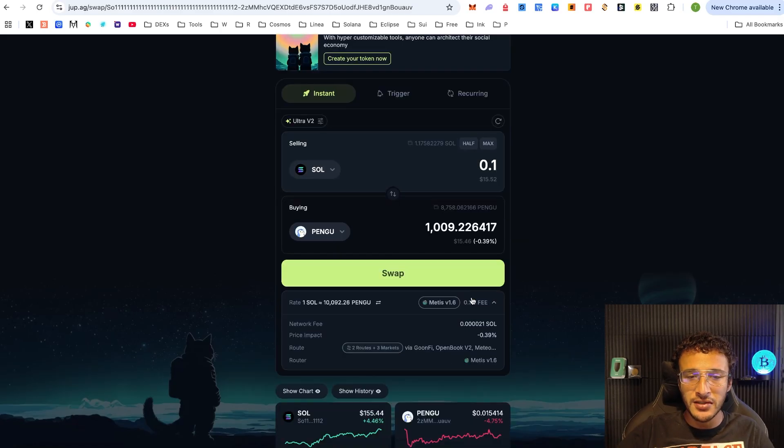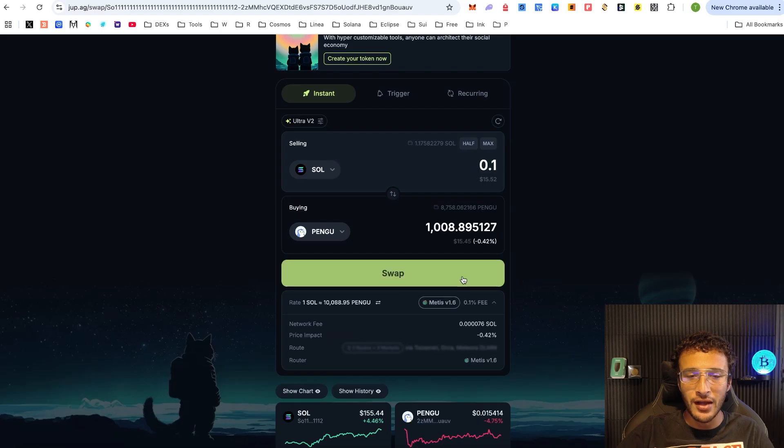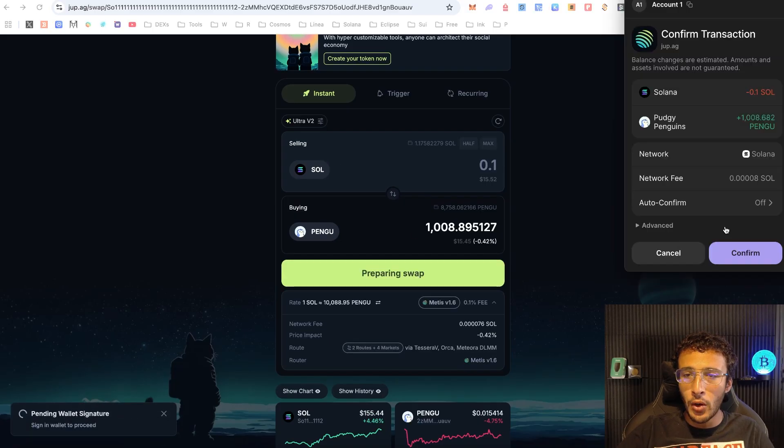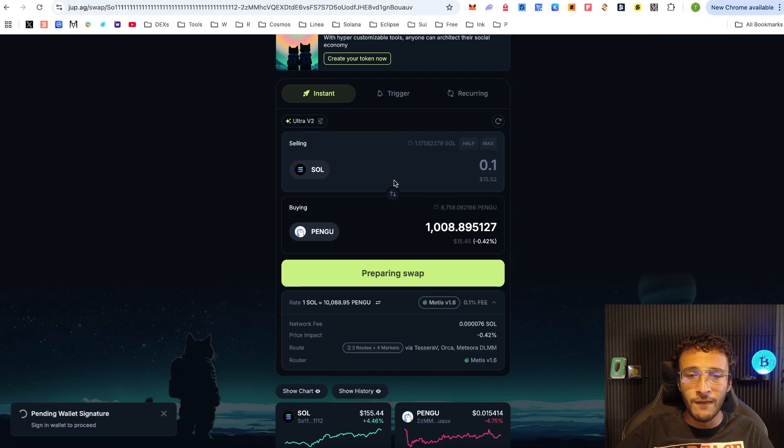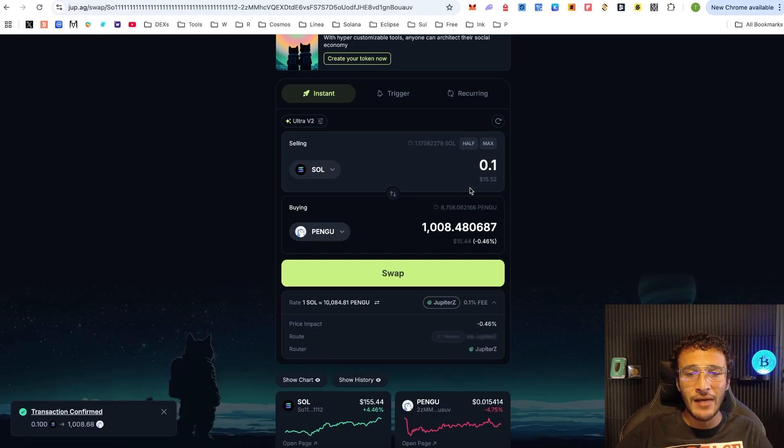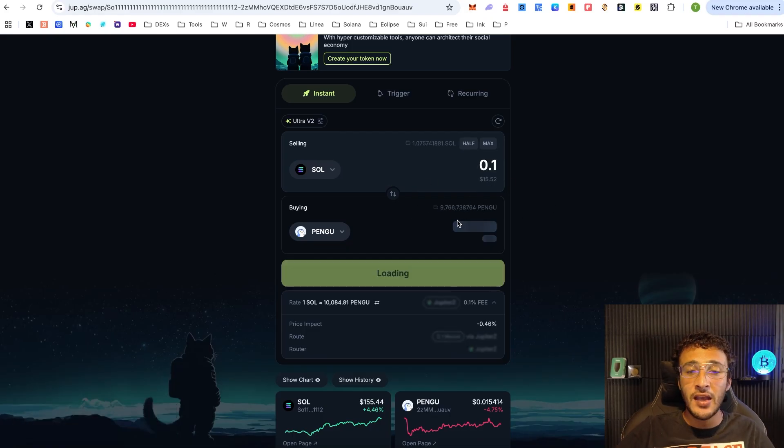For example, we can see down here that it is going through Metis, it is going through GoonFi, OpenBook, Medelda, XY and Z. So all we're going to do is go and swap it. We're now going to confirm it and in a matter of seconds we'll have our Pengu tokens. It's already done guys, that's how quick, easy and cheap it is.